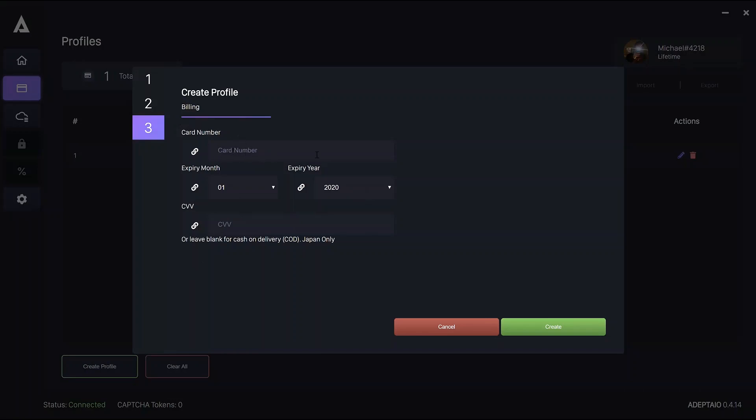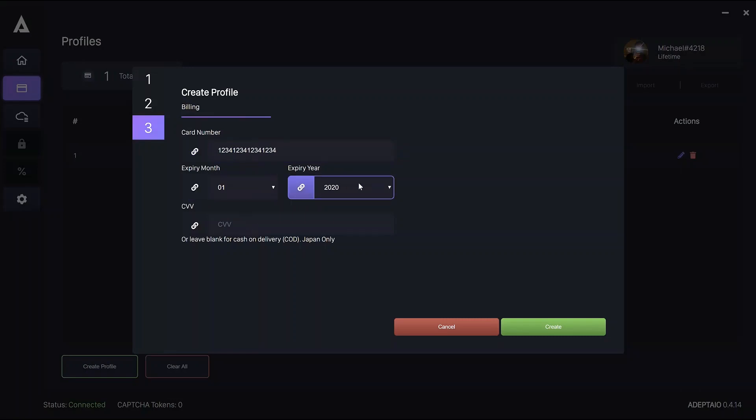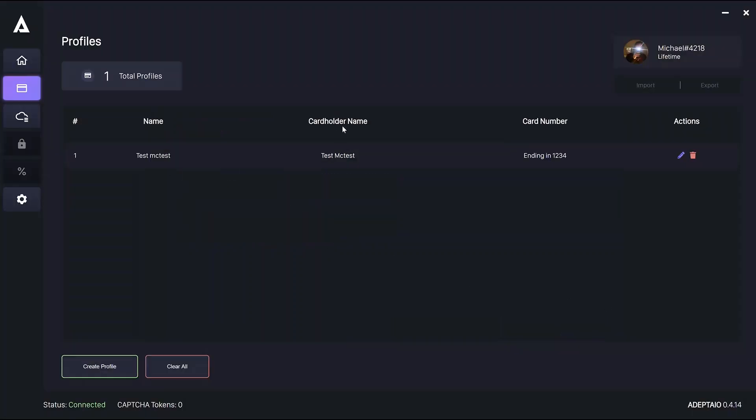There is a small bug whereby if you paste in your card number that has spaces in, you won't be able to then edit that card number. So just be wary of that when you're putting it in.